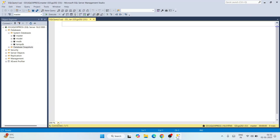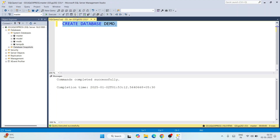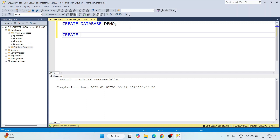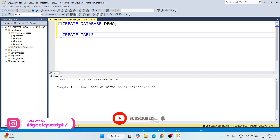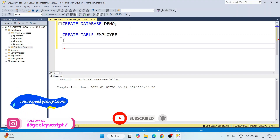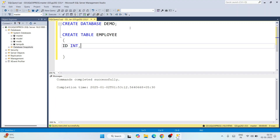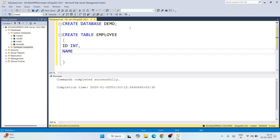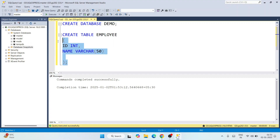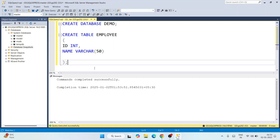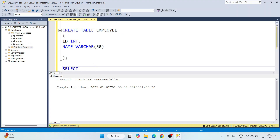Let's create a new database. Click 'New Query' to open the query window. Increase the font size to 200 for better visibility. Type 'CREATE DATABASE demo' and execute it. Now let's create a table: 'CREATE TABLE employee' with a couple of columns — an 'id' column of integer type and a 'name' column of VARCHAR(50). Execute the statement — you'll see 'Command executed successfully'.